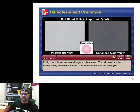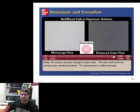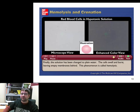These red blood cells are being dropped into different solutions. The same principle applies when considering the cytoplasm of a cell: if the cytoplasm is hypotonic — meaning it has fewer solutes than the outside — you'd expect water to flow into the cell.